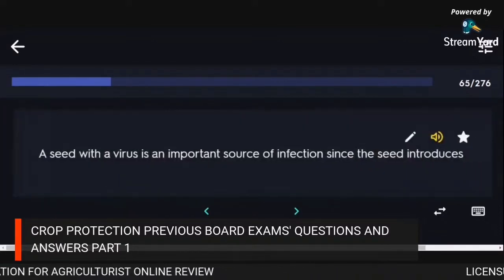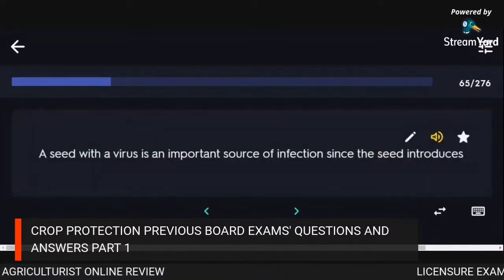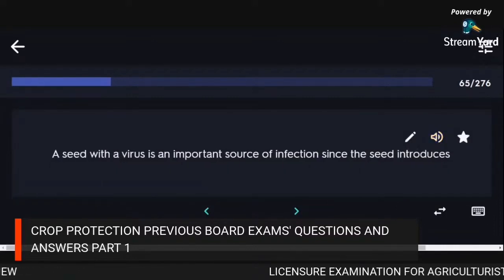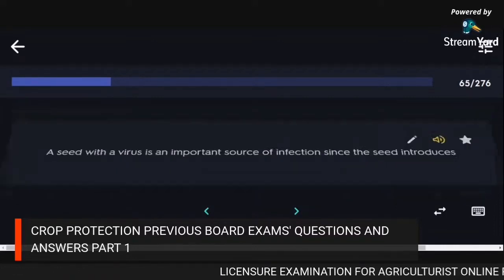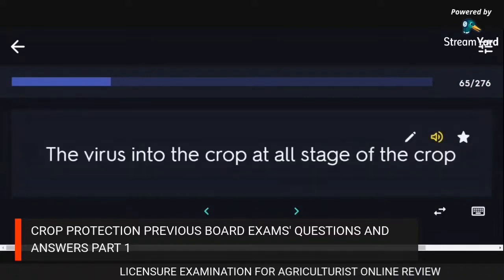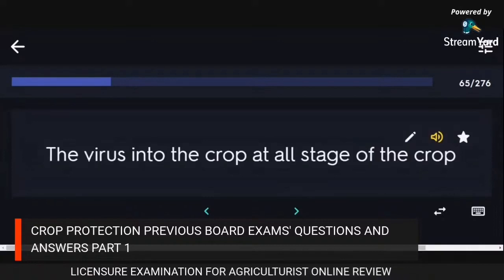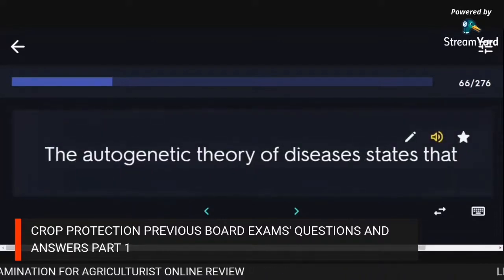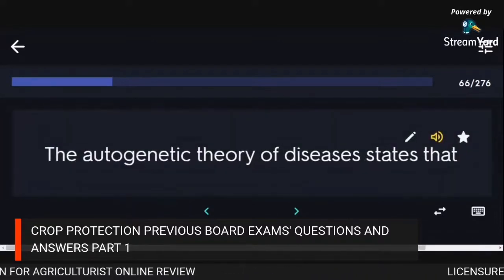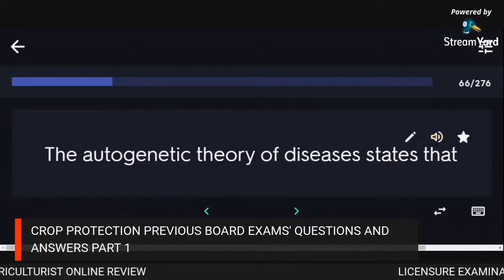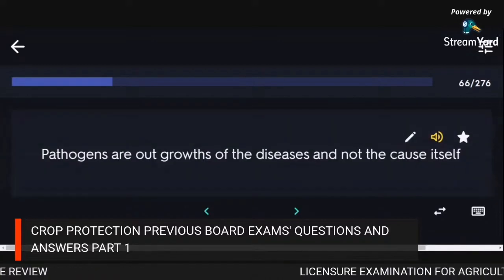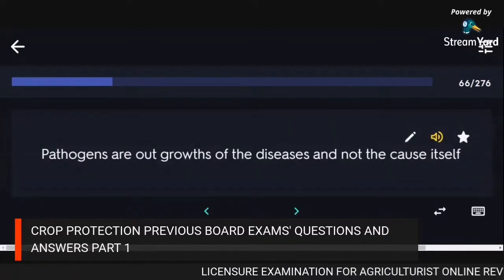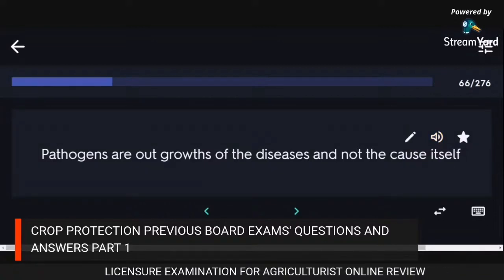A seed with a virus is an important source of infection since the seed introduces the virus into the crop at all stages. The autogenetic theory of disease states that pathogens are outgrowths of the disease and not the cause itself.